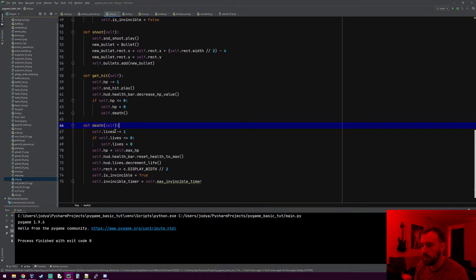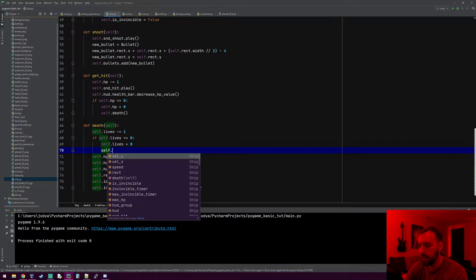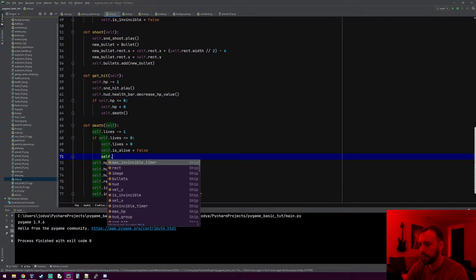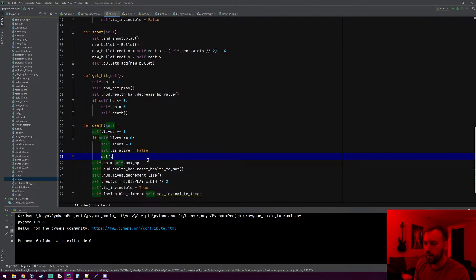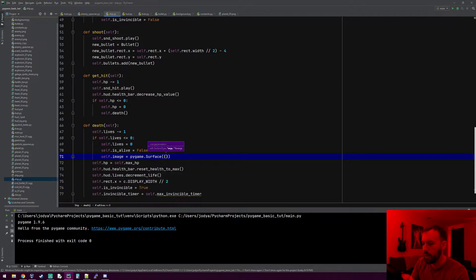When he actually loses all his lives, is_alive will get flipped to false and trigger all the other events to happen. We need to go to our death method where we decrement the lives, and we'll do: if lives are less than or equal to zero, we'll also set self.is_alive to false. We need to make the image go away, so we'll set self.image equals pygame.Surface, making it a blank surface with no size so it's invisible.